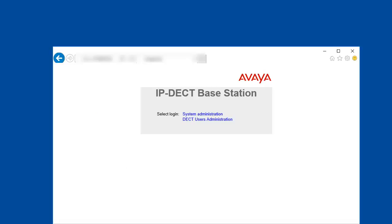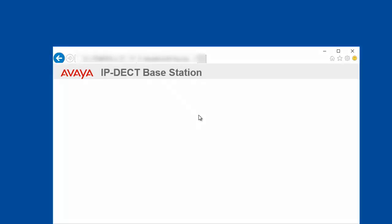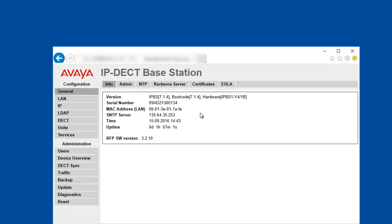As a first step, we are connecting to the web interface of our master IPBS. Select the system administration and login as the admin account. On the general information tab, we are provided with the version line, which details the current IPBS firmware version of 7.1.4, then the IPBS boot code 7.1.4, and finally the hardware type that reads as IPBS1-Y4-1B.